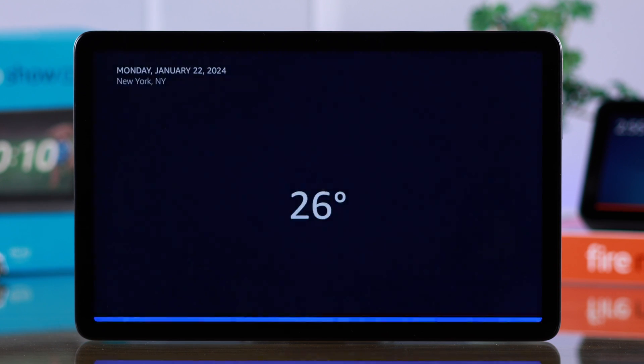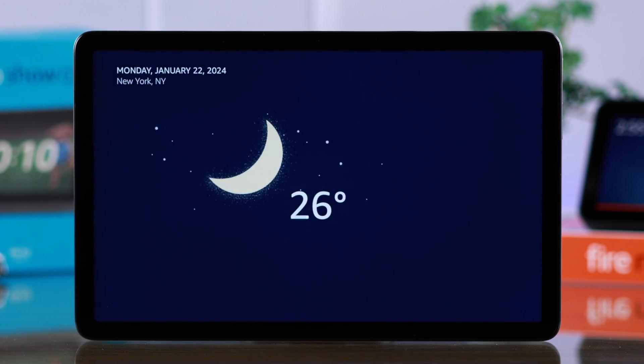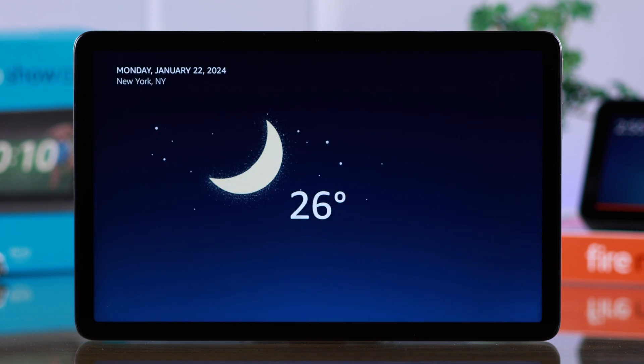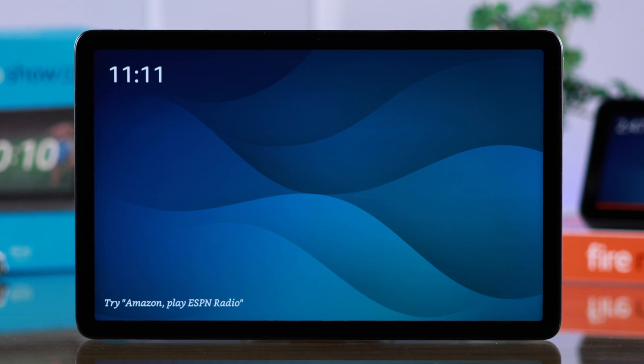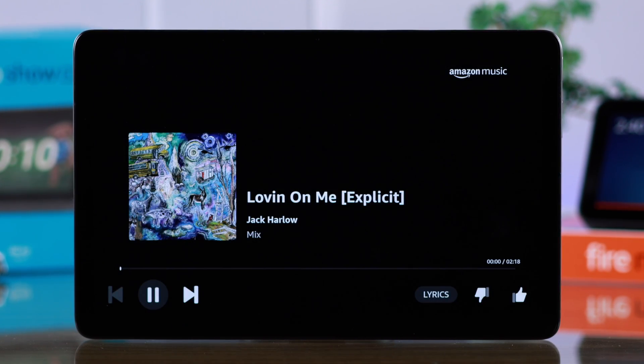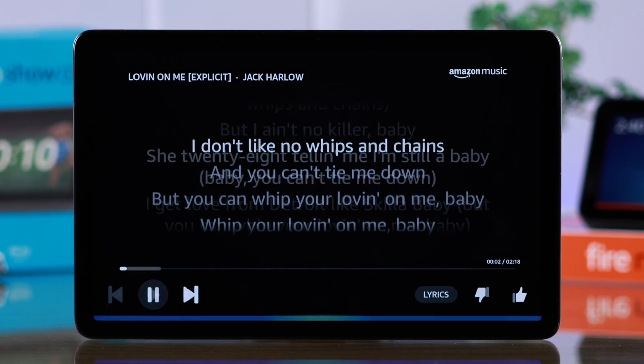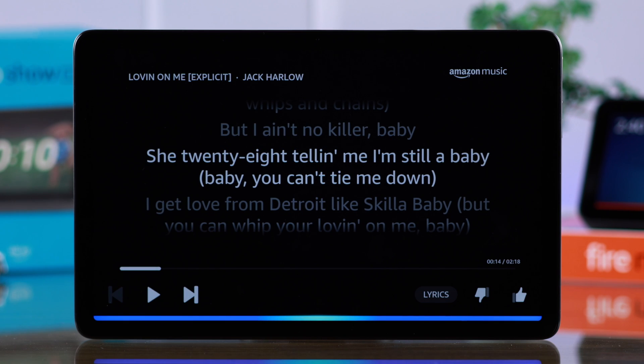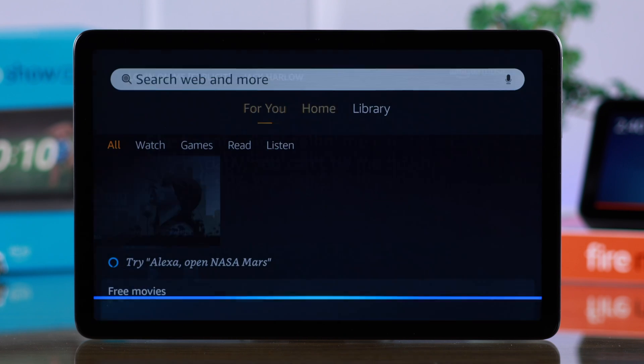Right now in New York, United States, it's 26 degrees Fahrenheit with clear skies. Hey Amazon, play some music. Hey Amazon, turn off Show Mode.